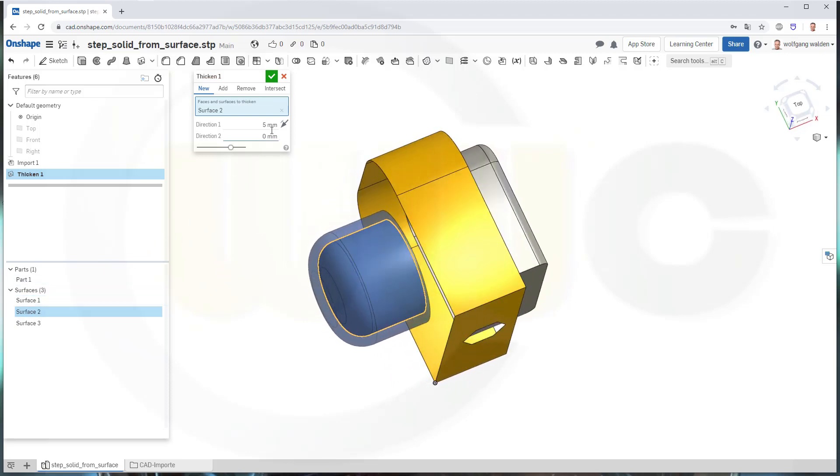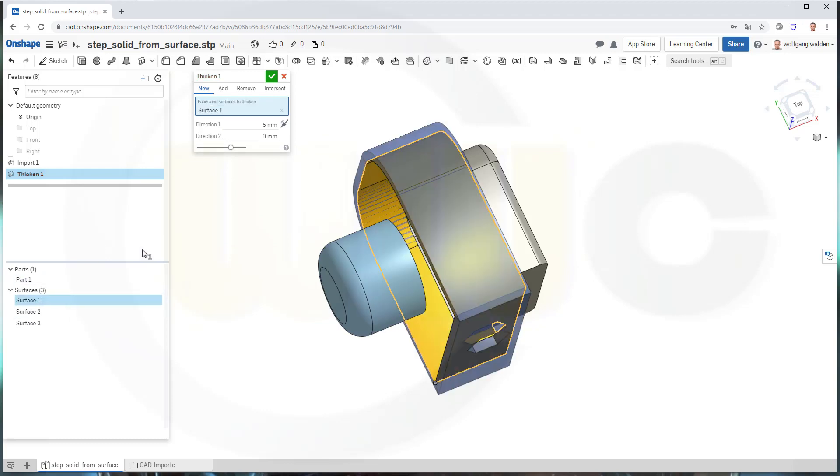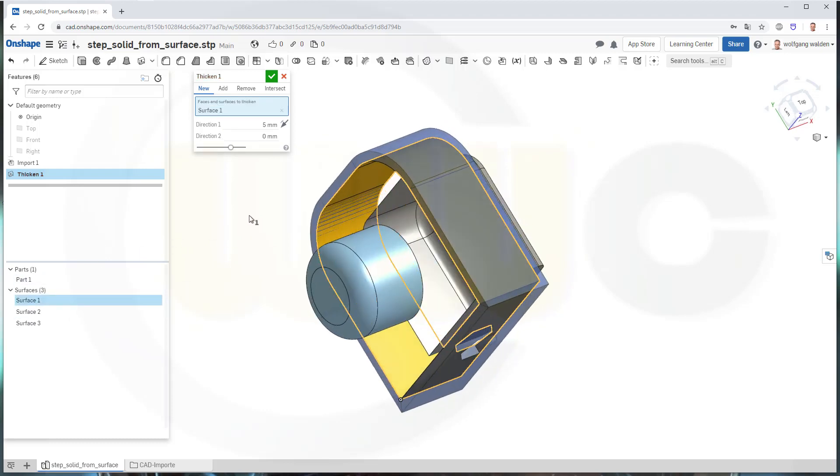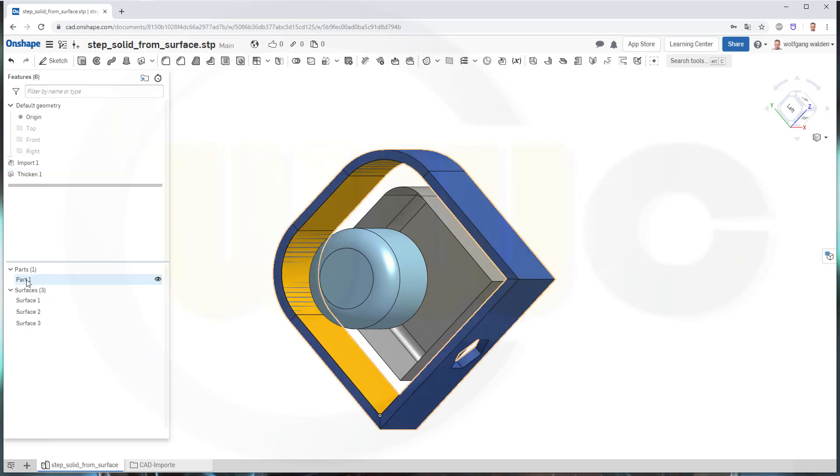You could go, of course, for the yellow one, that's the yellow one, and make it 5mm, and confirm, and you will get a solid right here, a part.